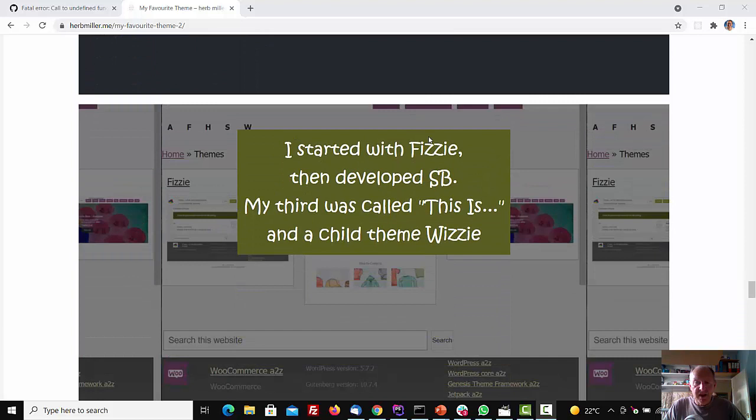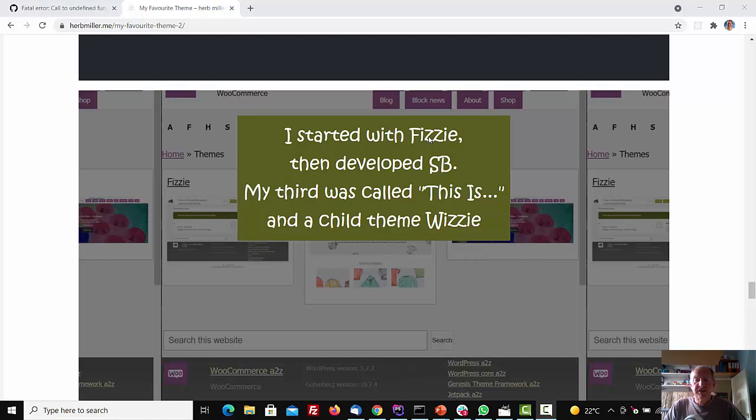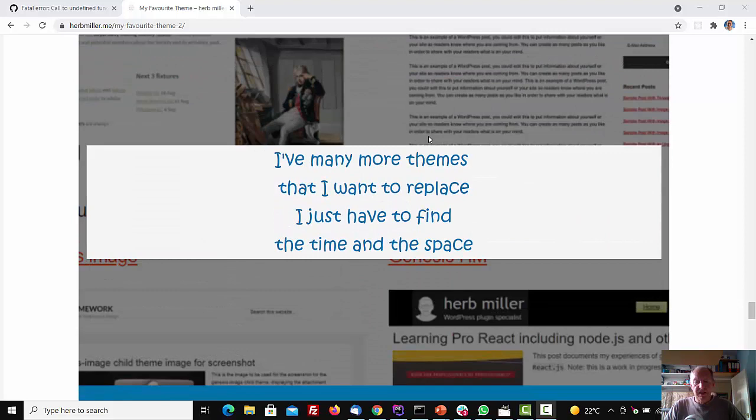I started with Fizzy, then developed SP. My third was called This Is, and a child theme, Wizzy. I've many more themes that I want to replace. I just have to find the time and the space.